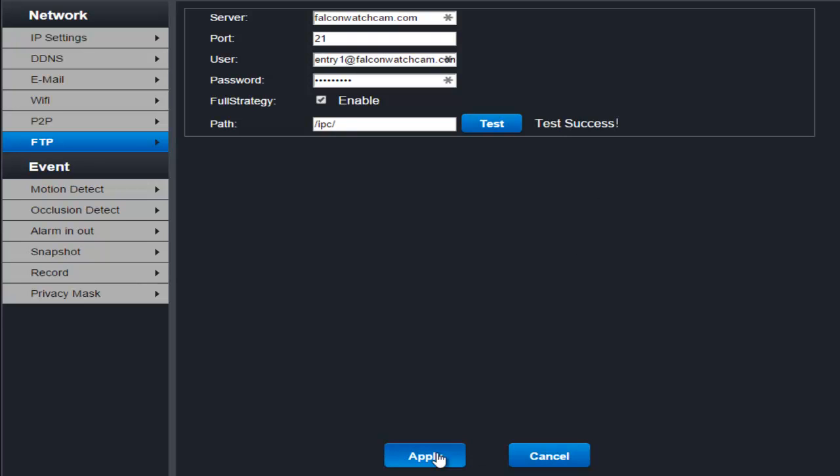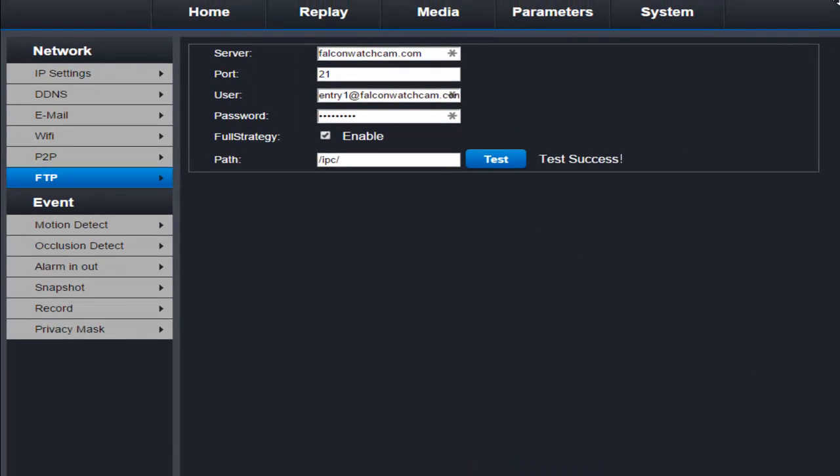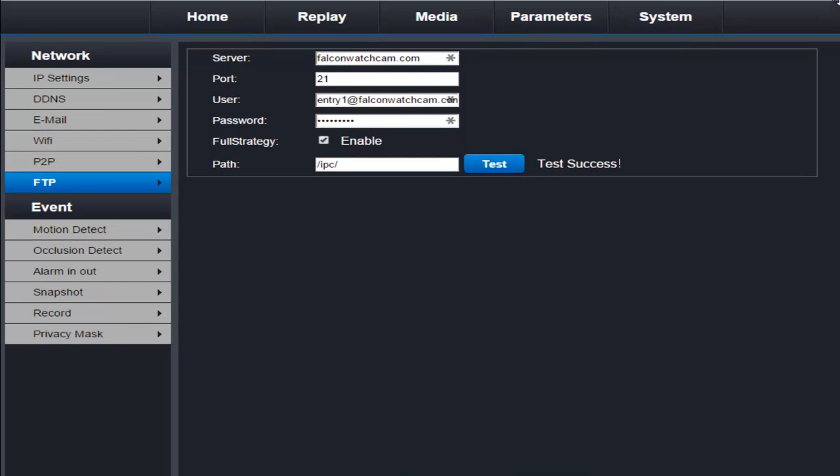And then hit the apply at the bottom. That's it for setting up FTP. And this is under the parameters file for the HotCam Pro. Thank you.